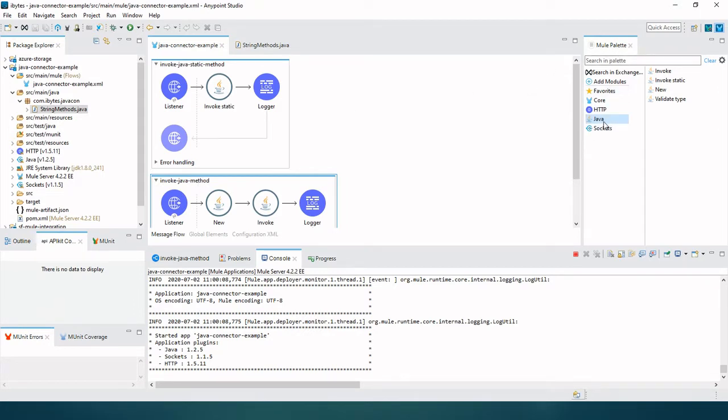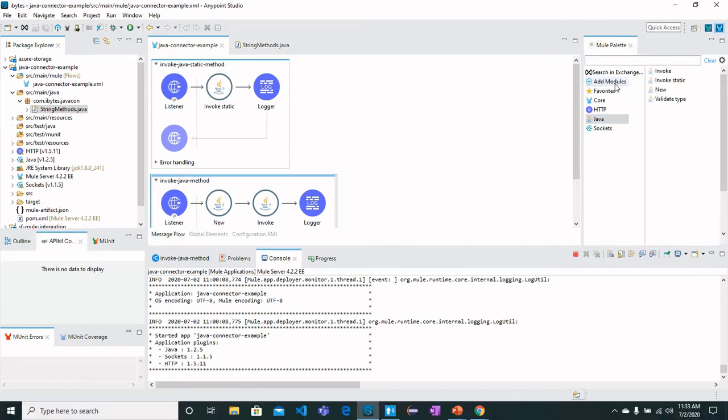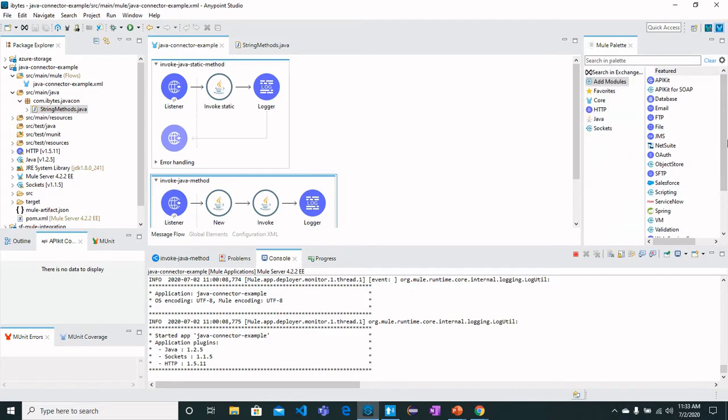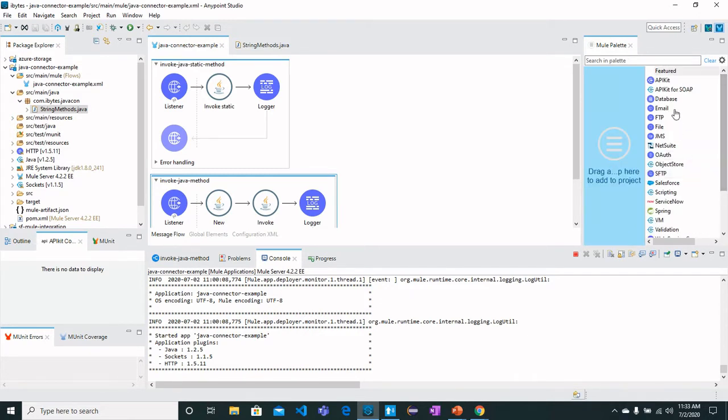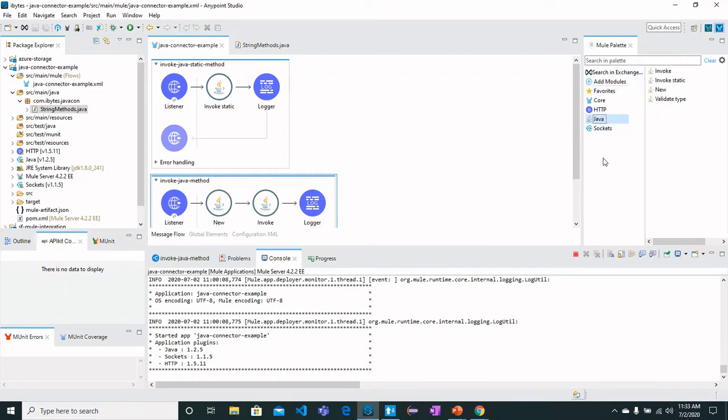If you don't see it here, click on Add Modules and drag it from one of the objects from here. Currently this is not seen here because we already have got it in this section.